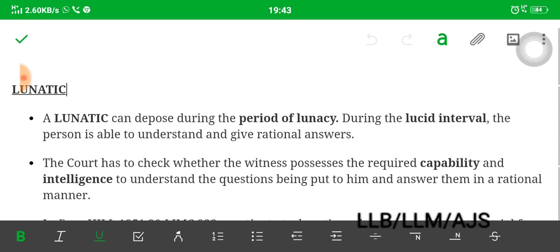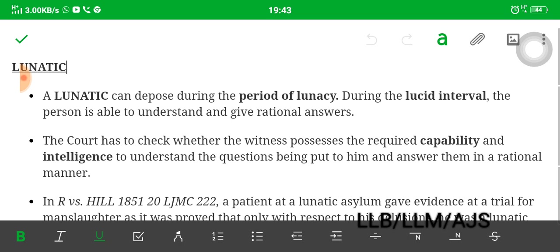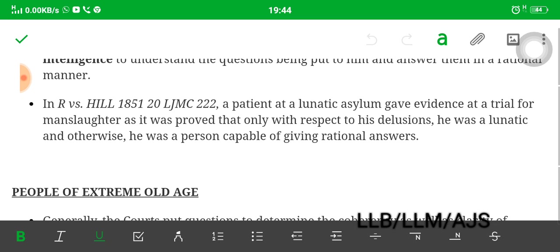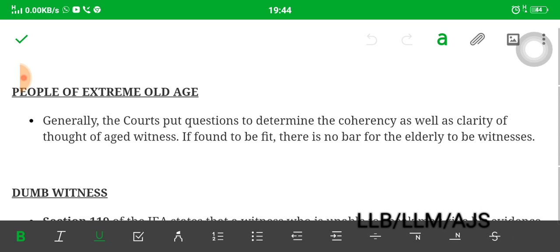Lunatic witnesses: a lunatic can depose during a lucid interval. During the lucid interval, the person is able to understand and give rational answers, because lunacy is actually not a permanent mental disorder. During the lucid interval, he may be sane and can give rational answers, and he is competent. The court has to check whether the witness possesses the requisite capabilities and intelligence to understand the questions and answer them in a rational manner. In R versus Hill, a patient at a lunatic asylum gave evidence in a trial for manslaughter. It was proved that only with respect to his delusions was he a lunatic; otherwise he was a person capable of giving rational answers and was competent.